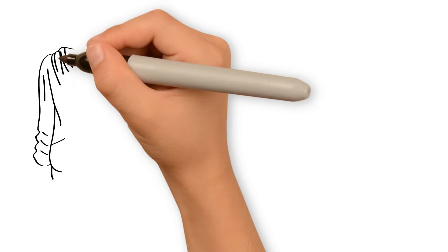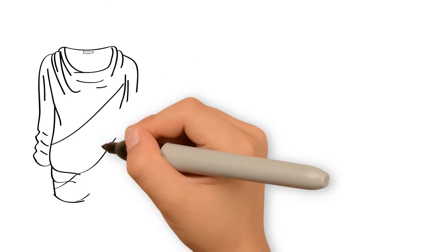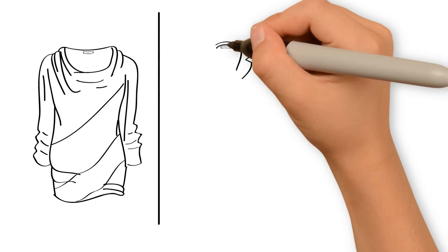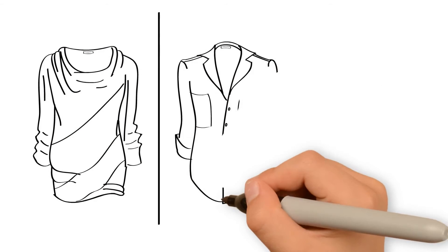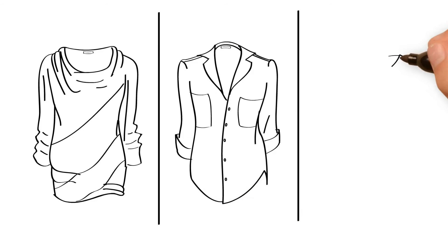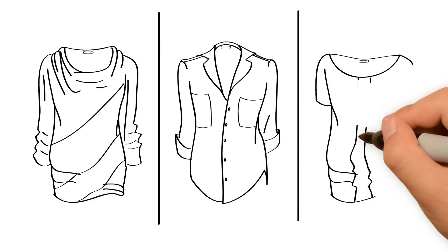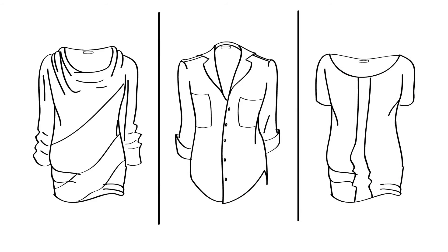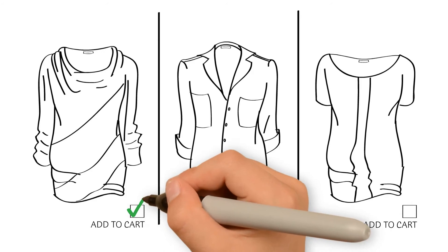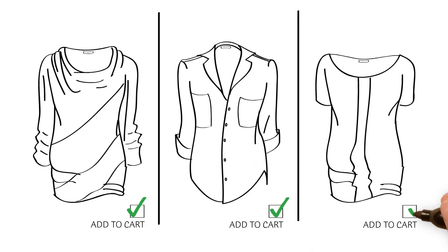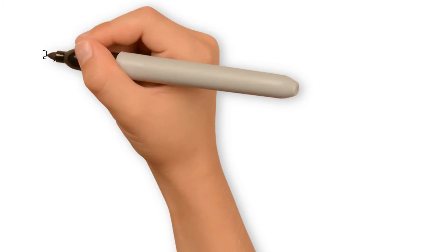And you no longer have to fret about the quality and consistency of photos from shoot to shoot. Style Shoots gets it right every time, making it easier for customers to compare and visualize your products, resulting in more checkouts, more conversions, and more profit.